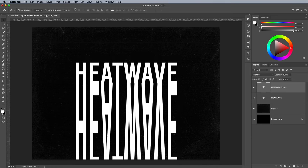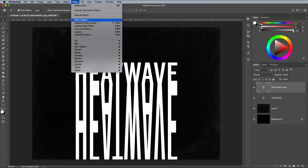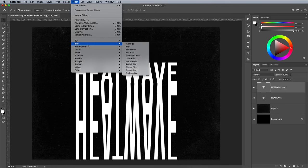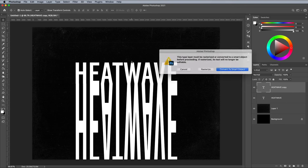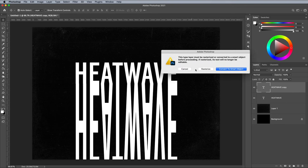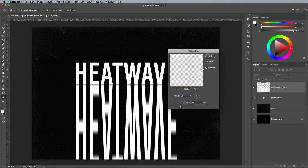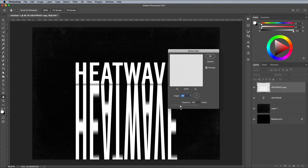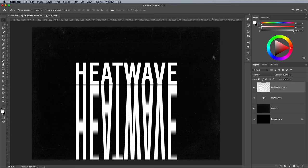Go to Filter Blur Motion Blur. Choose to rasterize the text effect. Usually it would create a smart object, but I don't think there's a way to perform all the steps required non-destructively. In the Motion Blur options, set the angle to 90 degrees with a strength of around 100.